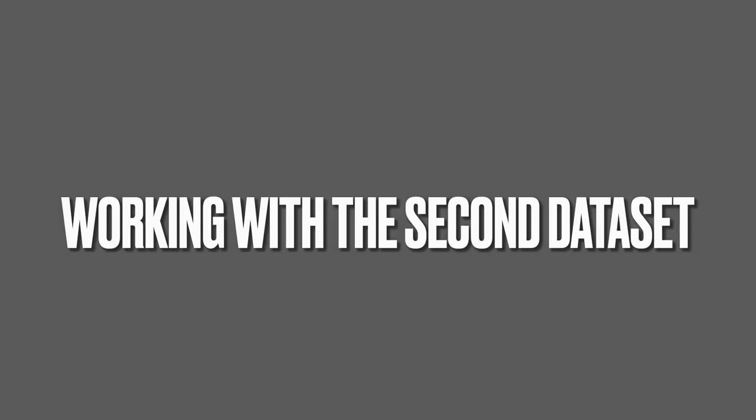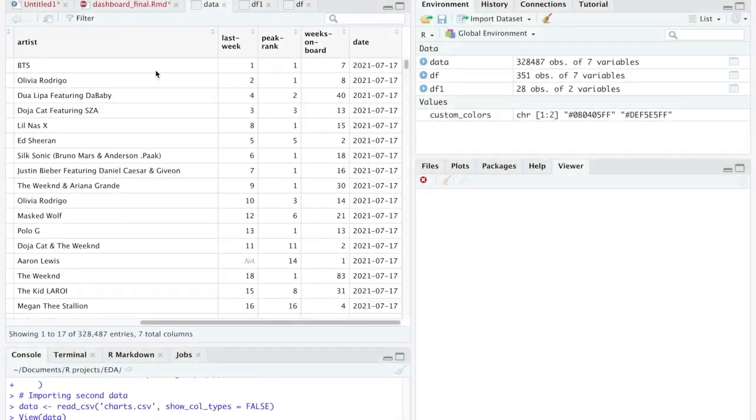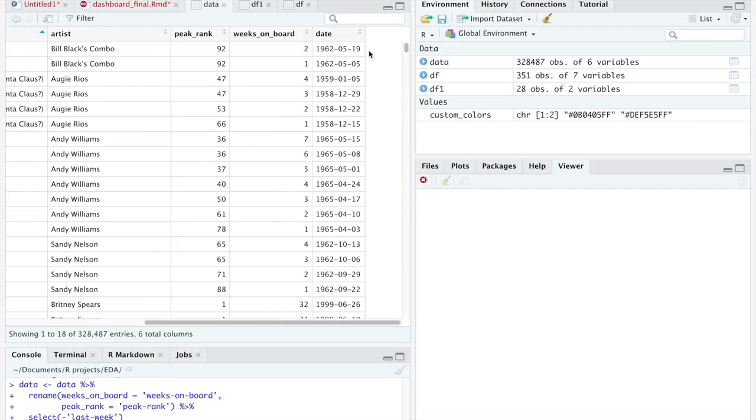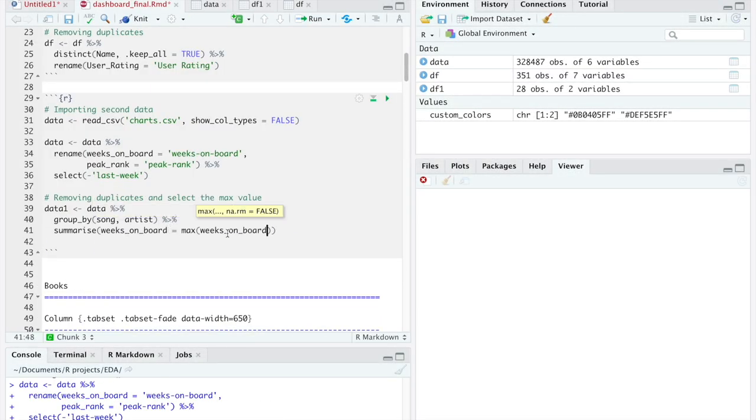Now, if you want to create another page, you can do so following the same process. In my case, I will do it analyzing the songs dataset.